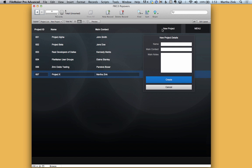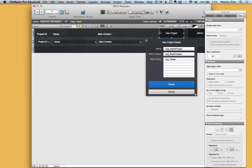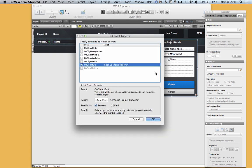So let's talk a little bit about how this is set up. I'm going to jump into layout mode. Now you'll notice that there's a script trigger on this popover and if I open that up you'll see that it's on object exit and it's clean up project popover. So what that's doing is just saying if I exit the popover go ahead and clear the three fields, the three global fields.